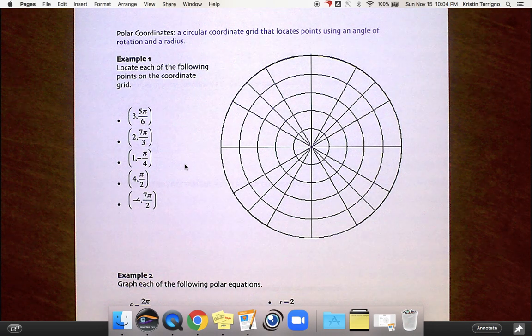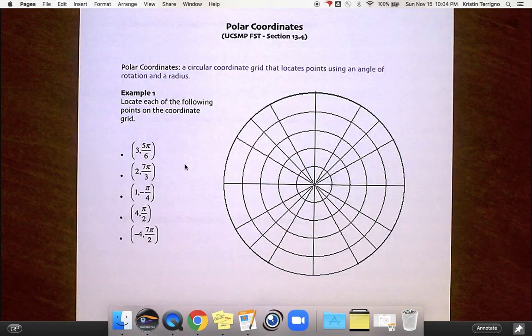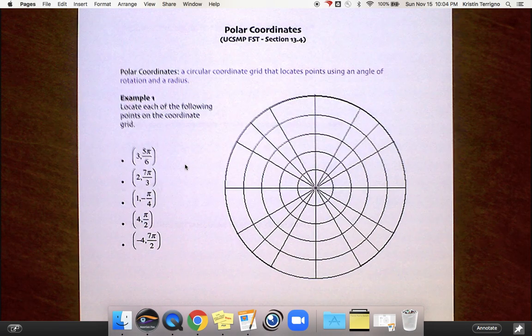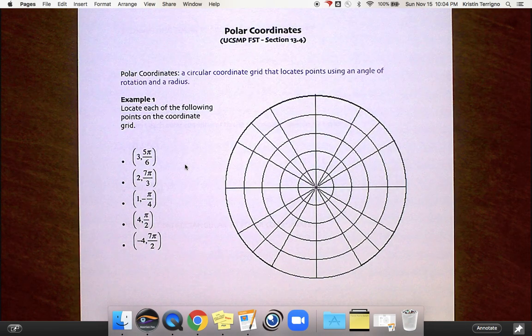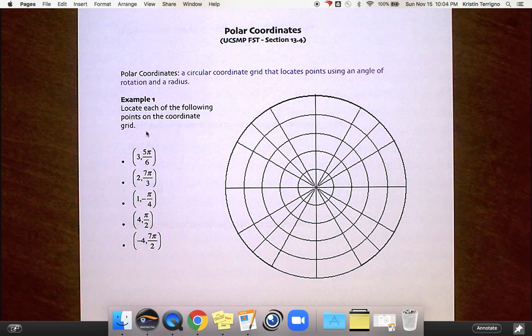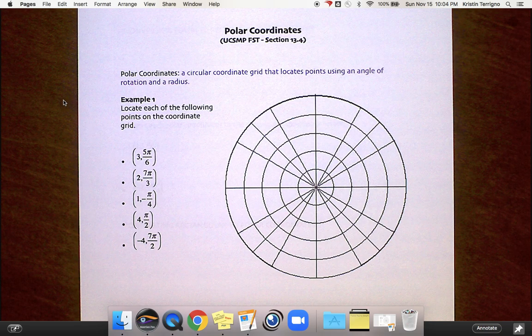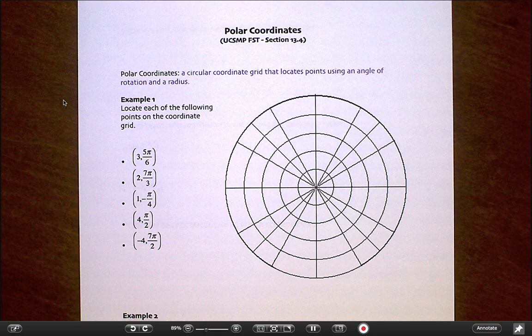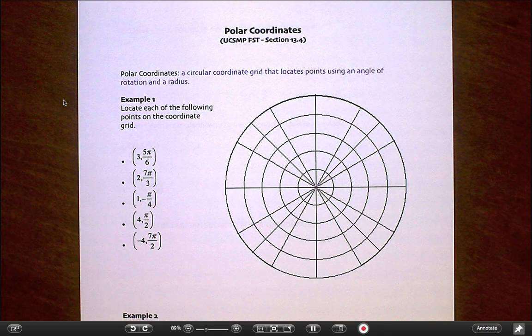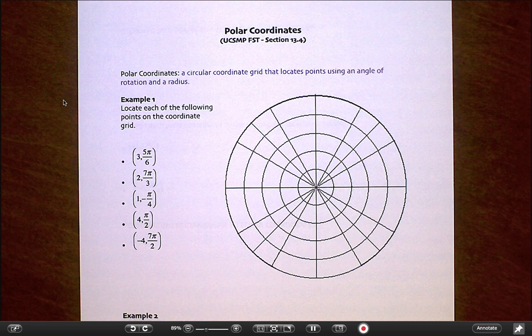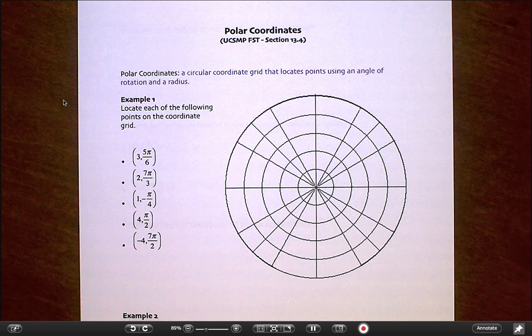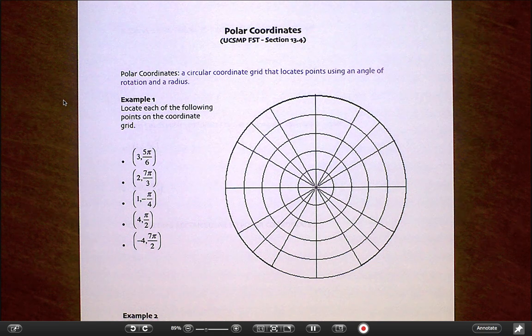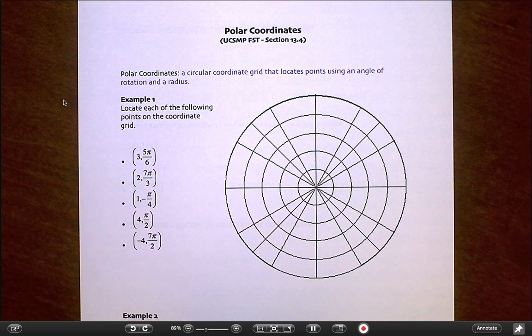Hey everyone! This next lesson is on a whole new way of graphing — a different system of graphing coordinates. These are called polar coordinates, and they relate to trigonometry.